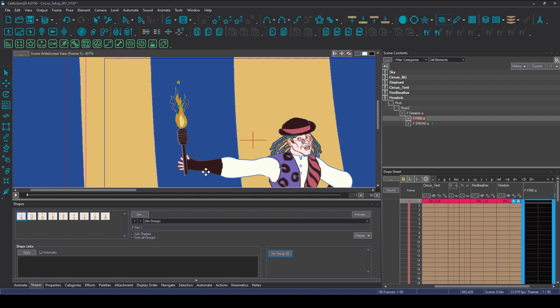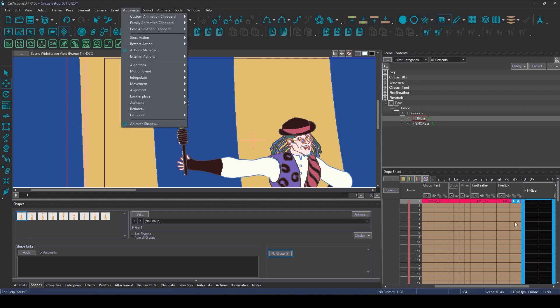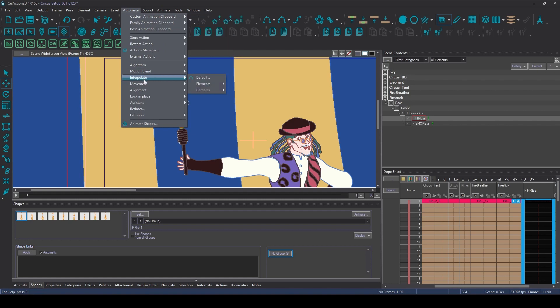And then I'm going to go up here. You've got a couple of choices - you can go Automate and you can go down to Animate Shapes. And then you can see there's a little icon which is also replicated on this toolbar here, so I'm just going to click that.